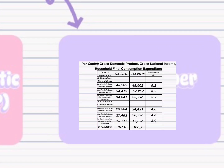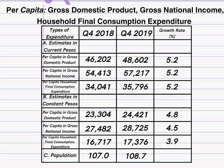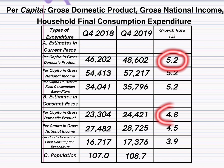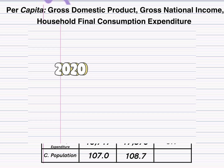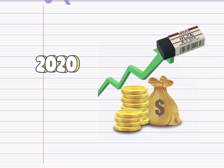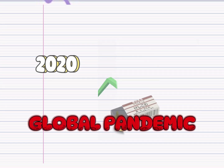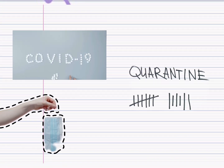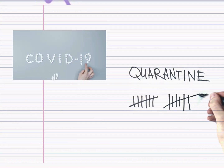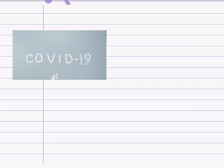Another indicator is shown here in the figure. In 2019, the Philippine per capita GDP showed promising growth at 5.2% in current prices and 4.8% in constant prices. However, the subsequent year 2020 witnessed the erasure of these gains due to the global pandemic. The economic impact, with lockdowns and disruptions, nullified the earlier growth, highlighting the vulnerability of economies to unforeseen crises.